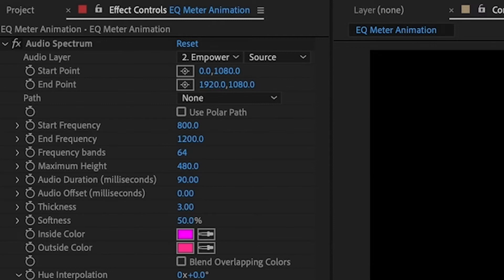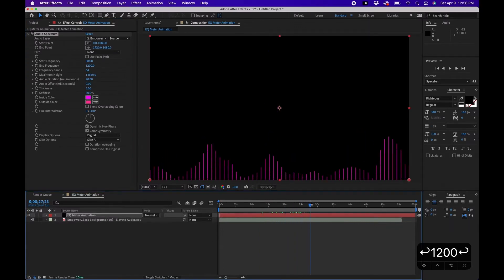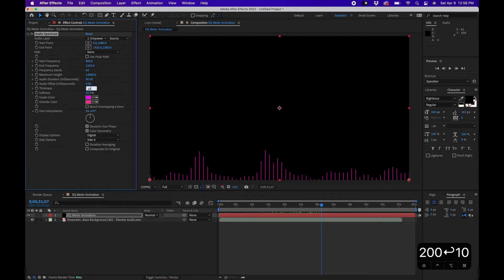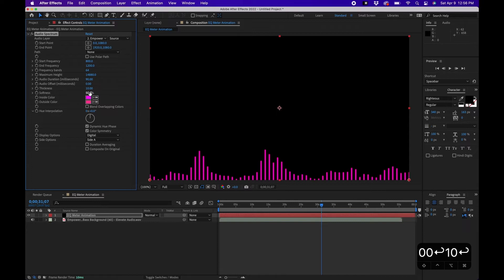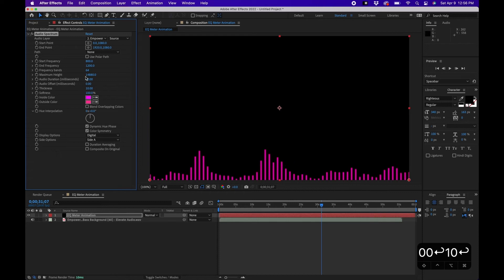You can also change the number of frequency bands — I'm not going to in this example — but what I will do is drag up the Maximum Height quite a bit so we start to see things happening. Next, I'll change the Thickness to 10 to make the lines thicker, and bring the Softness down to zero so they're hard lines. If you bring it up to 100 they'll be very faded — it depends on your personal preference.